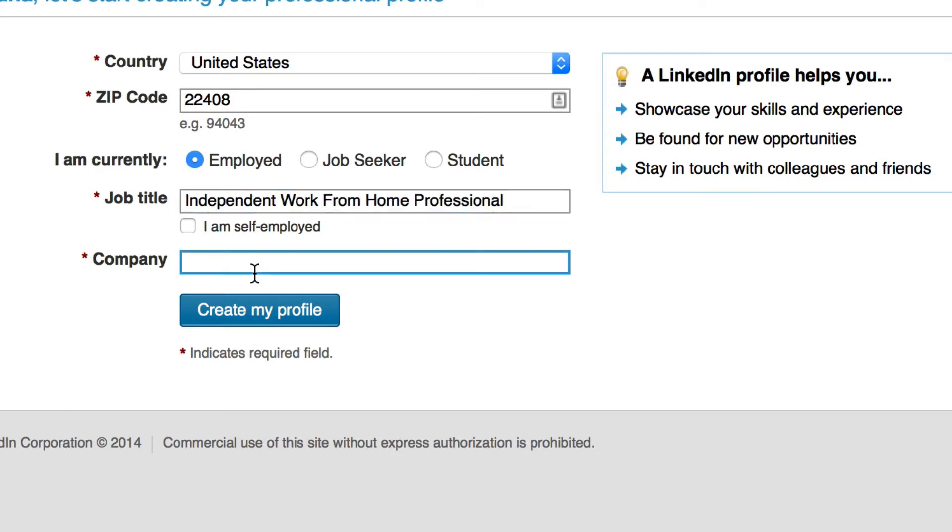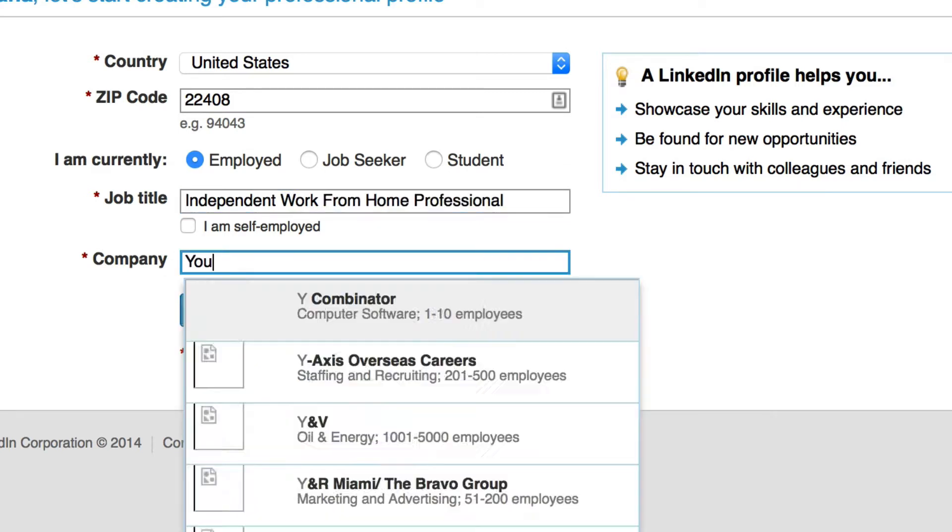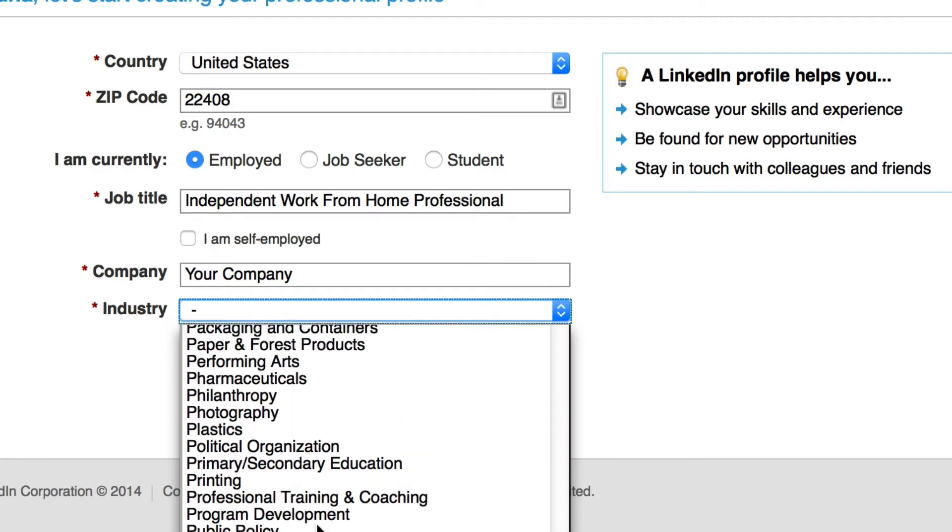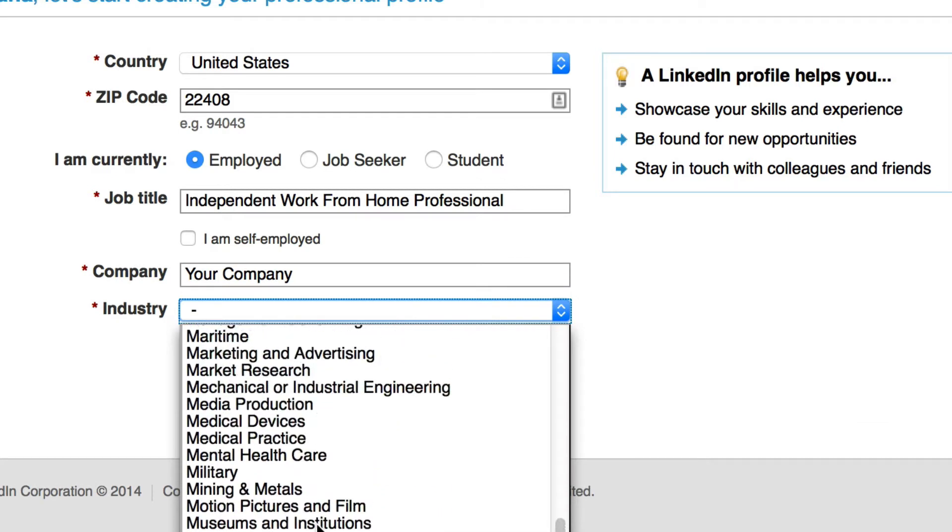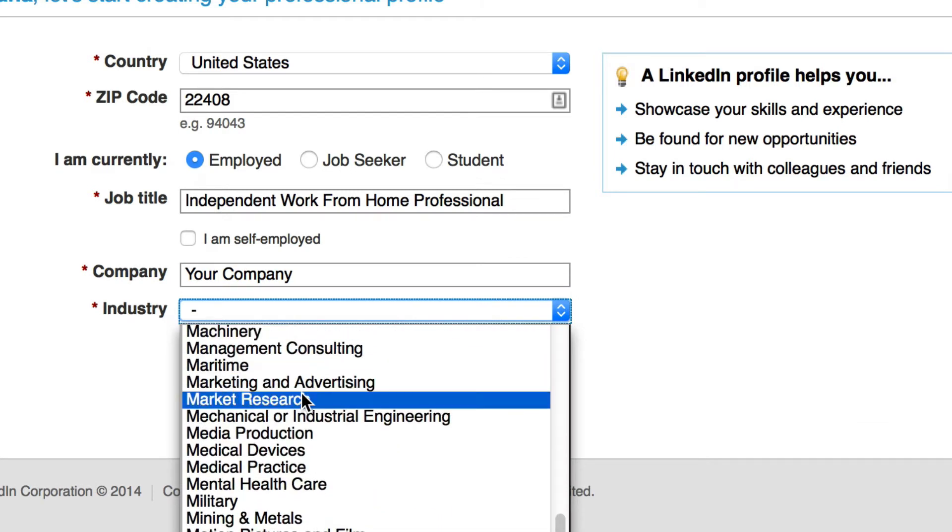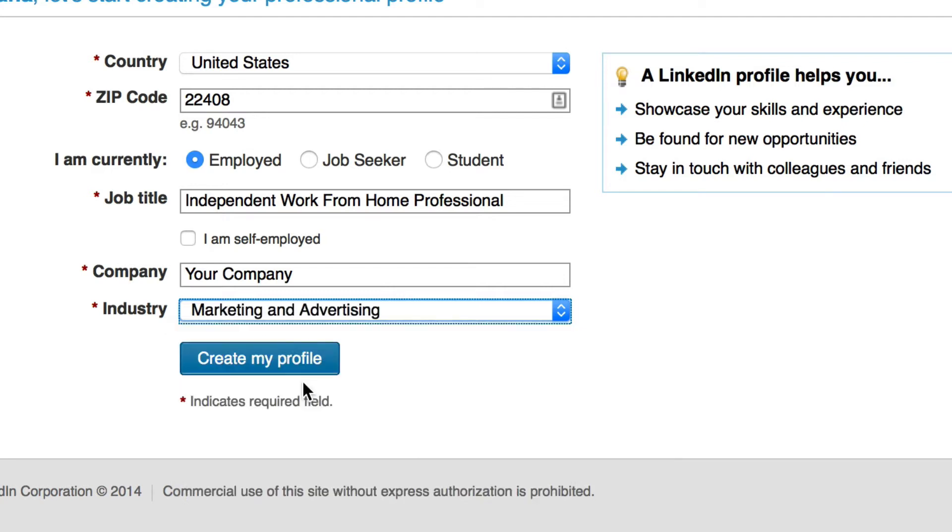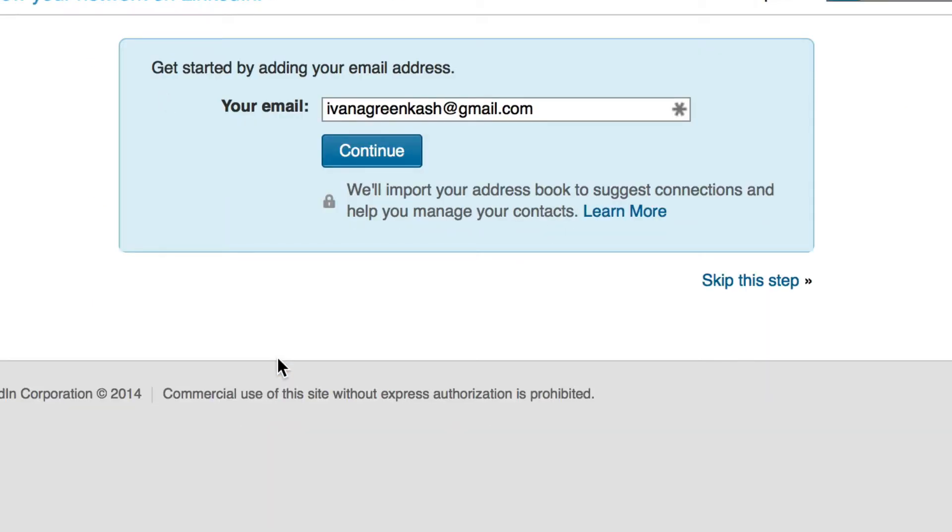Then here you enter your company, and for industry you can choose whatever is most relevant to your field. I'm going to choose marketing and advertising. Click on create my profile.